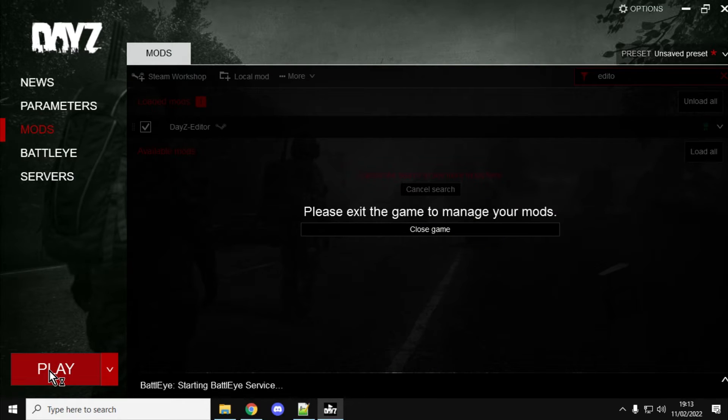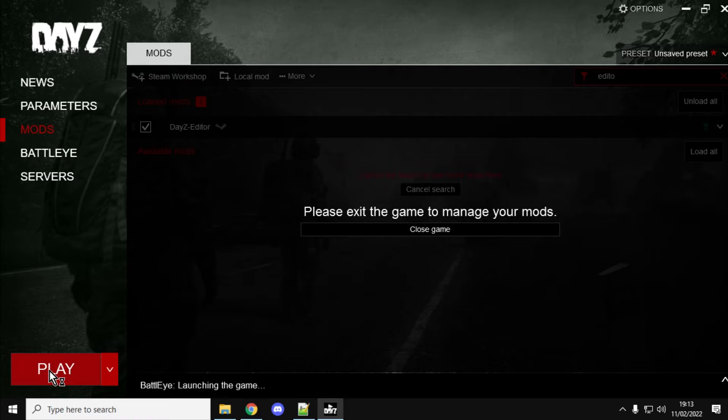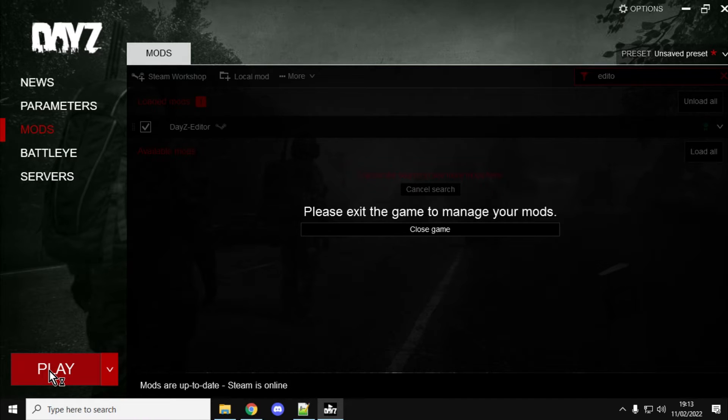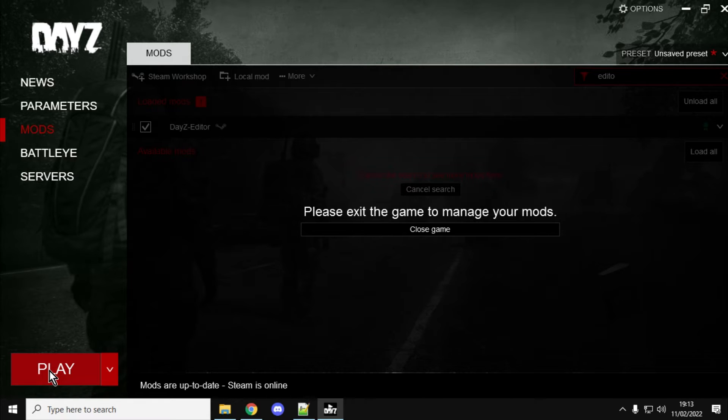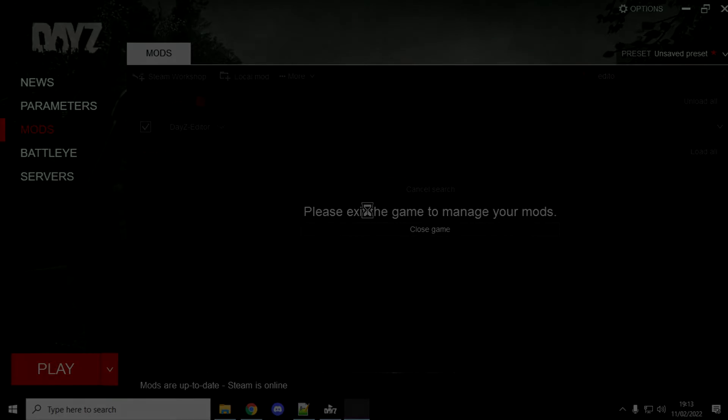Oh, and make sure, as well, you've loaded up the mod for the map you want to play on. So, vanilla-wise, it will have access to Chernarus and Livonia, but if you want to have access to Namalsk or Deer Isle, make sure you've ticked those mods in the Mods screen as well. And it will fire up, and then we can go in, and I can show you how to do it.